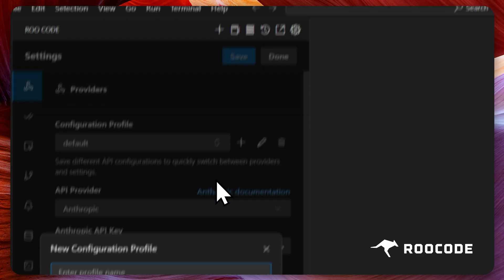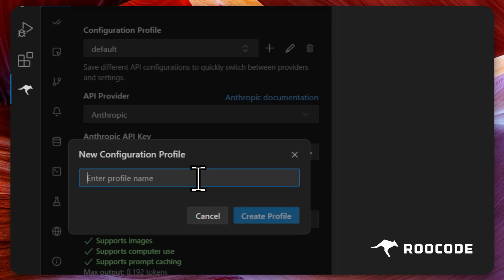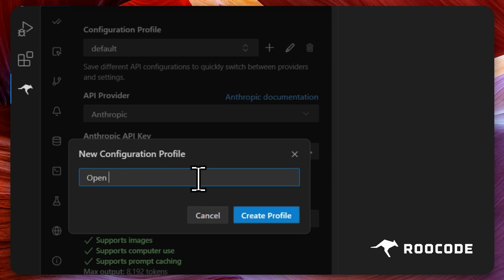Click on the add profile icon. Rucode will ask you to name the profile. Choose a name that helps you easily identify the provider and model.